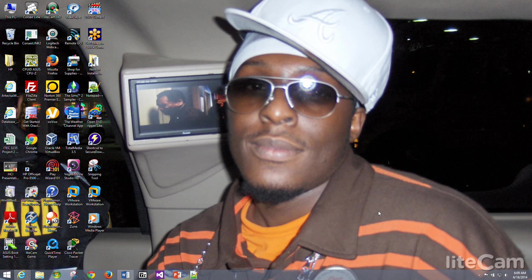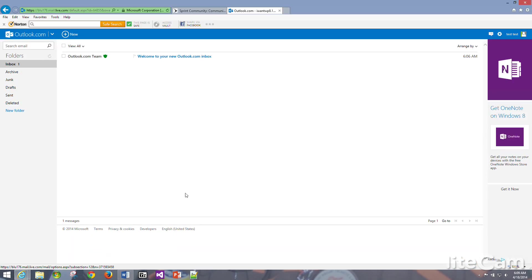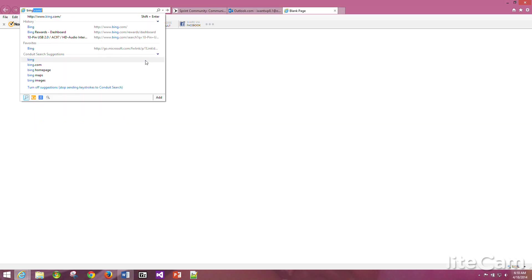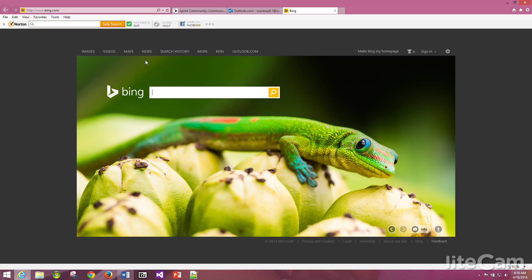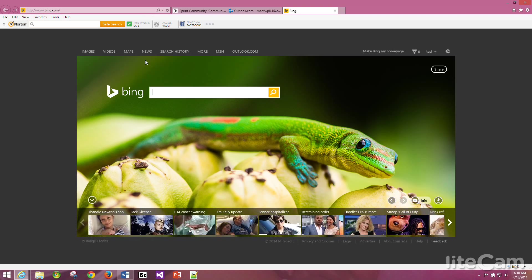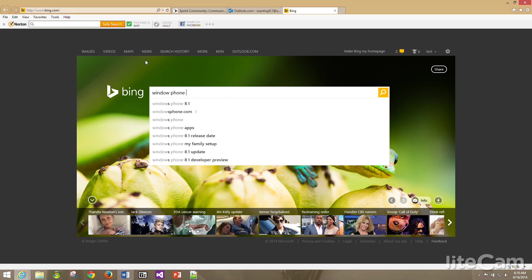The first thing you want to do is pull up Internet Explorer and you want to use Bing search. For some reason I couldn't pull it up using Google search engine, so I'm going to pull it up the way that I know using Bing.com.